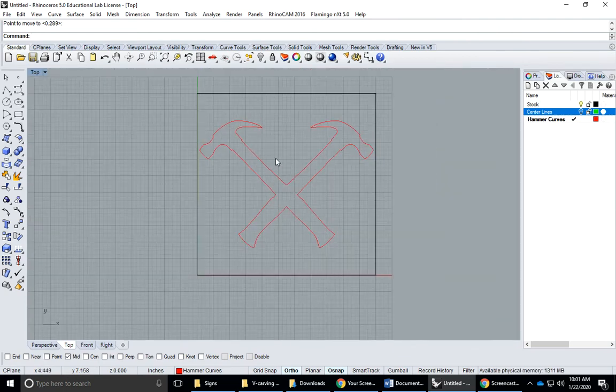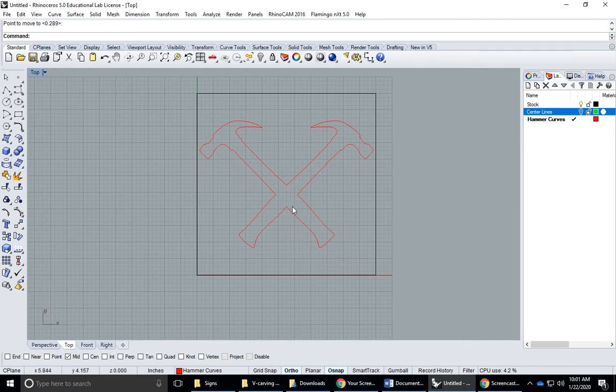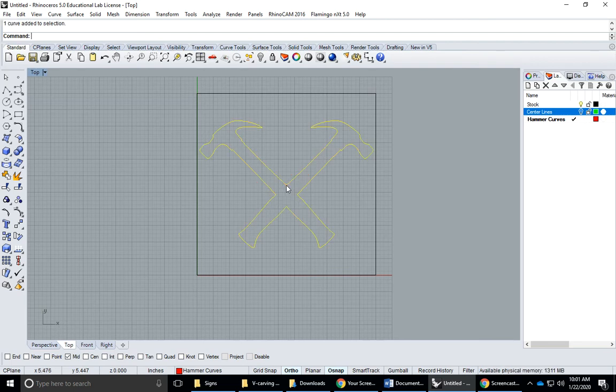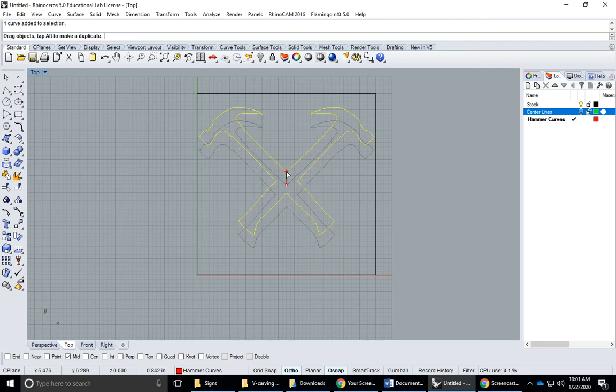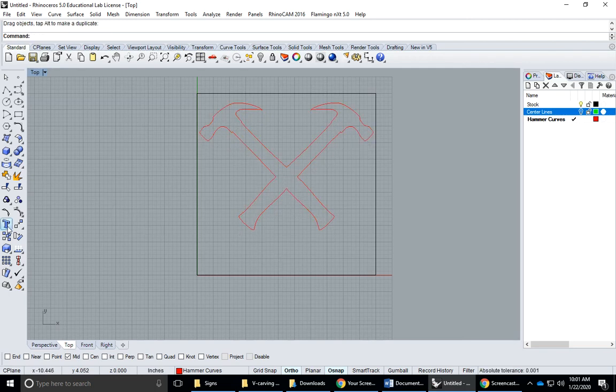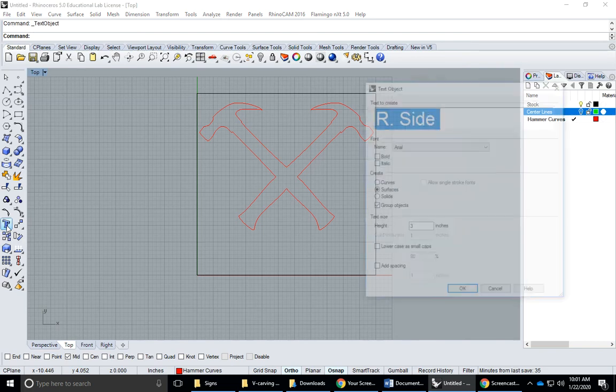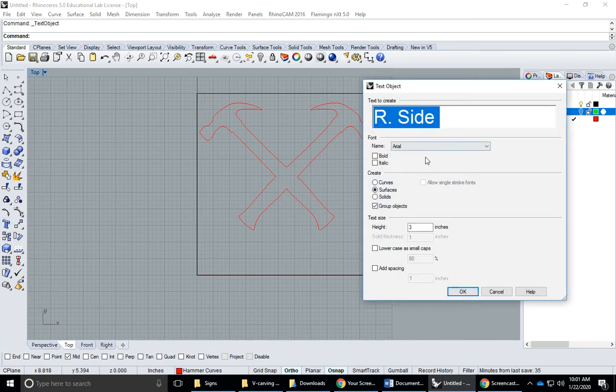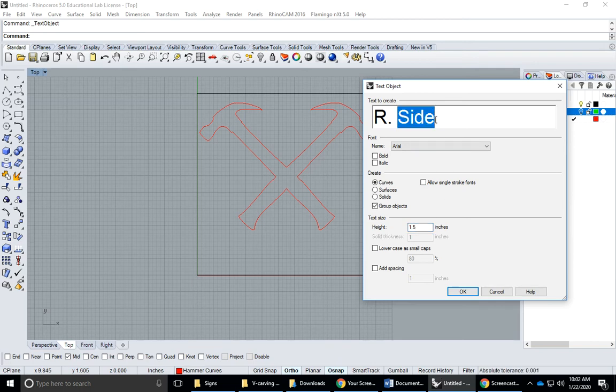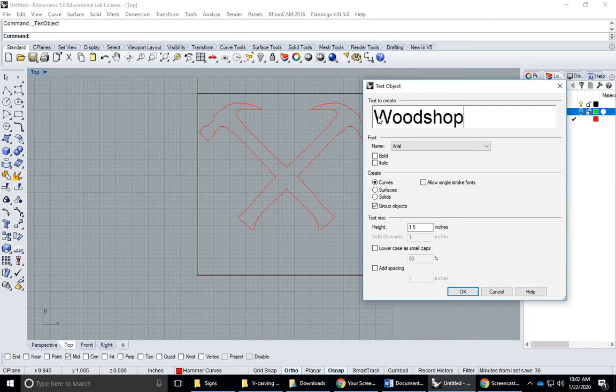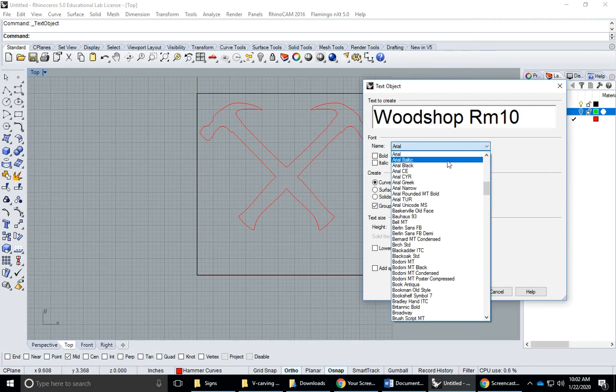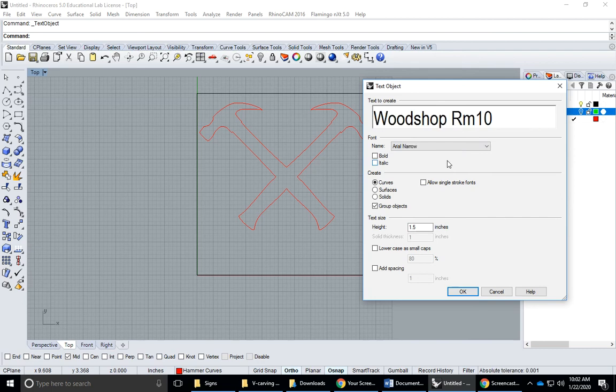Now I could start thinking about how I like this sign. Maybe I want to add some text under here, so I'll just drag this up with ortho to leave some room for text underneath. I'll activate the text tool. I want to make my text as curves, group the objects, and I estimate the text type should be 1.5 inches. I'll call it Woodshop Rm10.